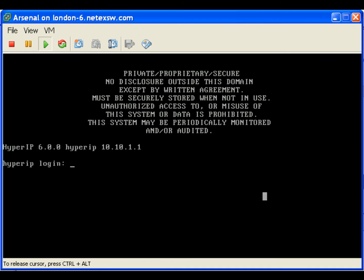The default user ID and password are hipadmin, h-i-p-a-d-m-i-n.